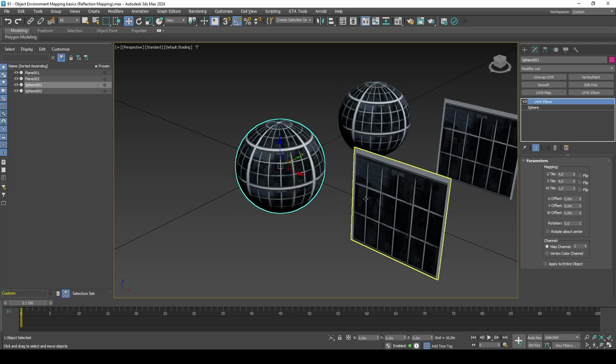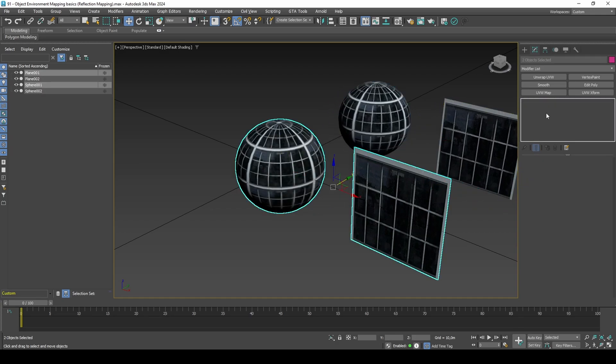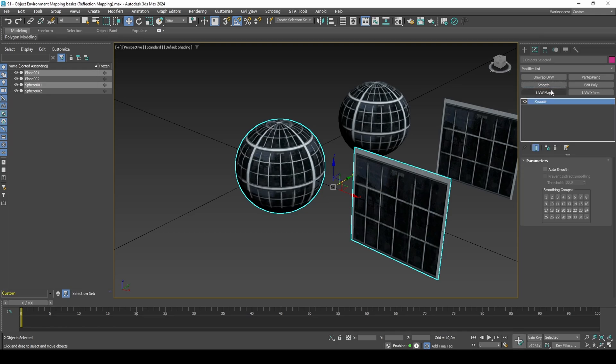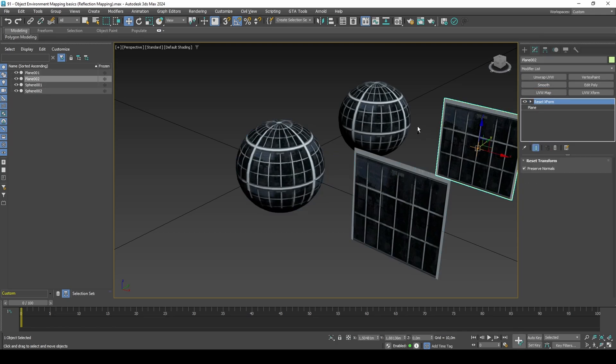I will auto-smooth one pair with an angle of 0, meaning there will be no smooth shading at all, and set one smoothing group to the other pair.